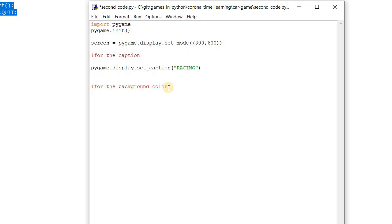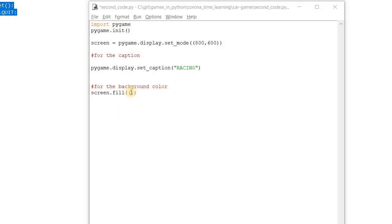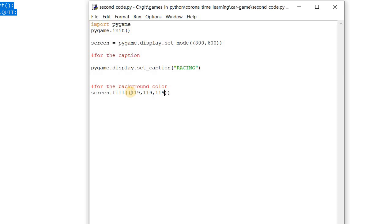For the background color, we have a command called the `screen.fill()` method, and it accepts the argument as a tuple. Let's say we are setting the background color to gray — we use the values 109, 119, 119 for gray color. Let's save it and run the code. We can see the background color is still black.